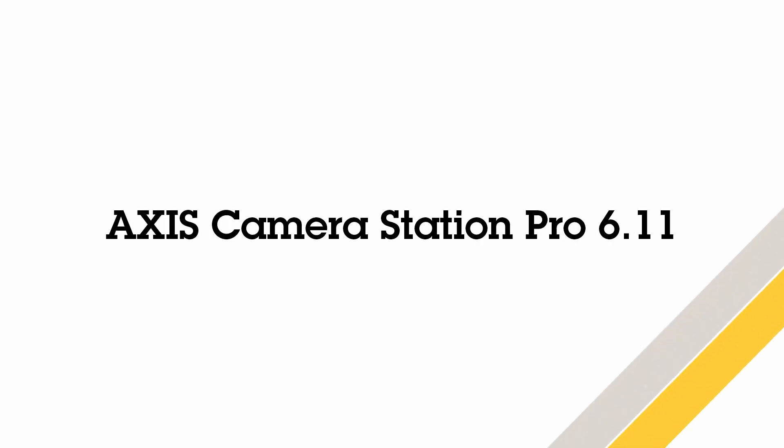Hello, this is Matthew Mead and this is a review of some of the new features available within the 6.11 release of Axis Camera Station Pro.